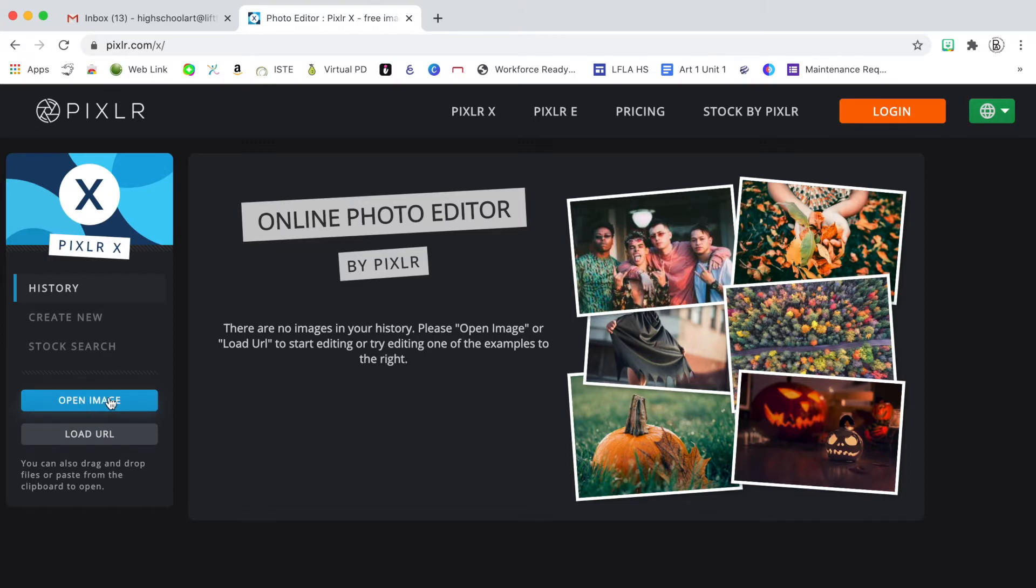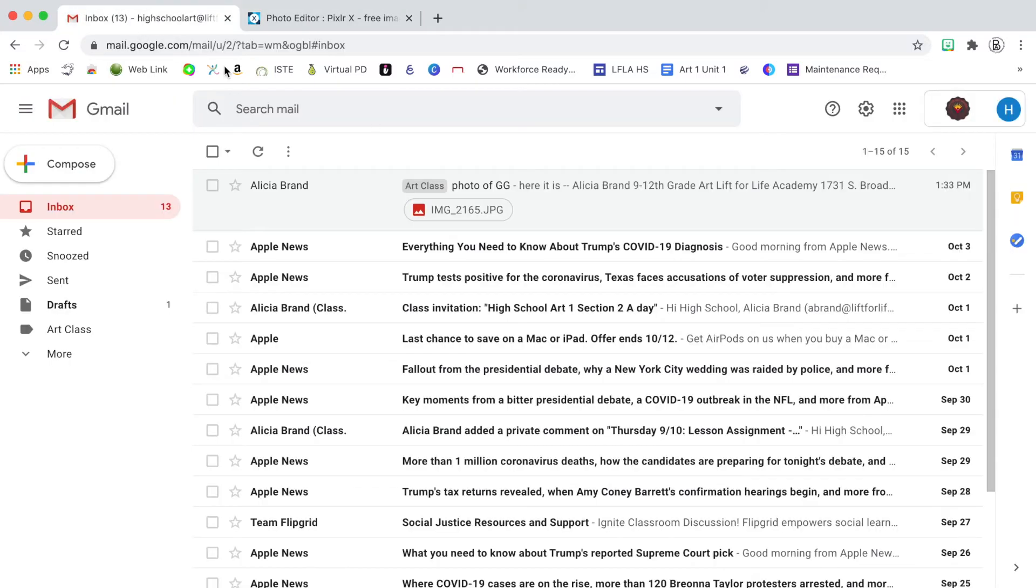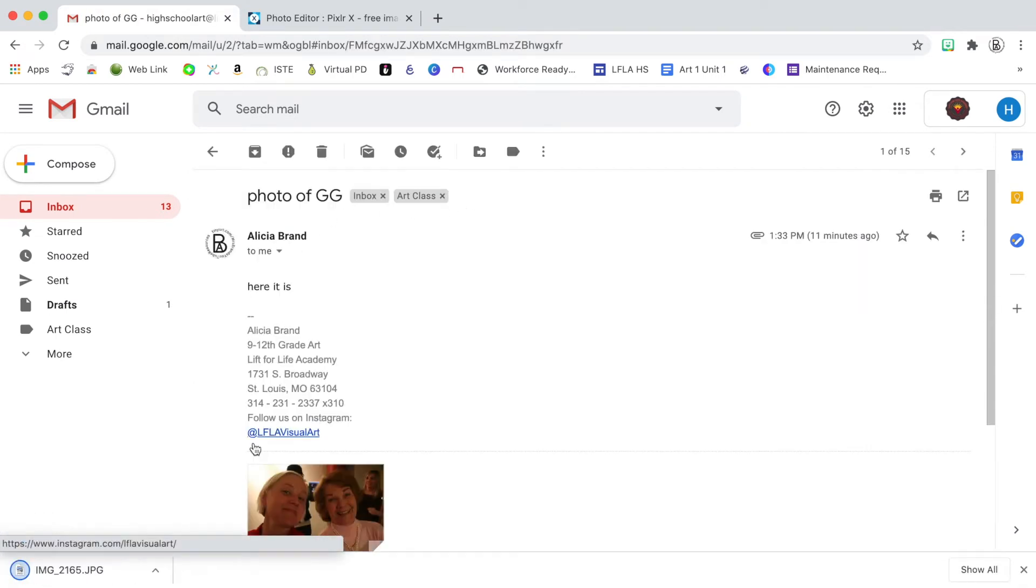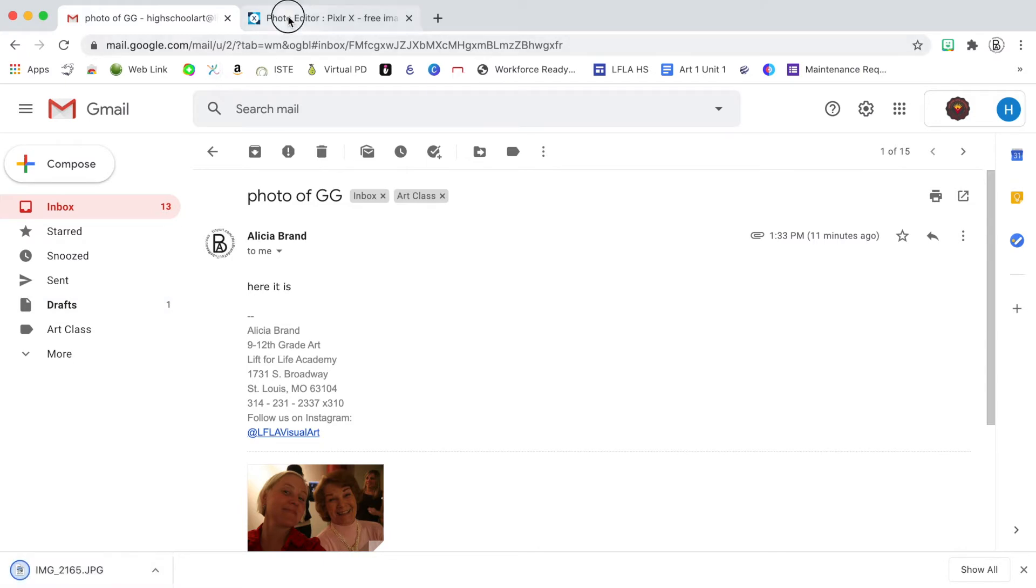In order to have an image to open, you need to make sure that you have one on your Chromebook. I have an image that I emailed to myself of my grandmother and that is the image that I would like to download and open in Pixlr.